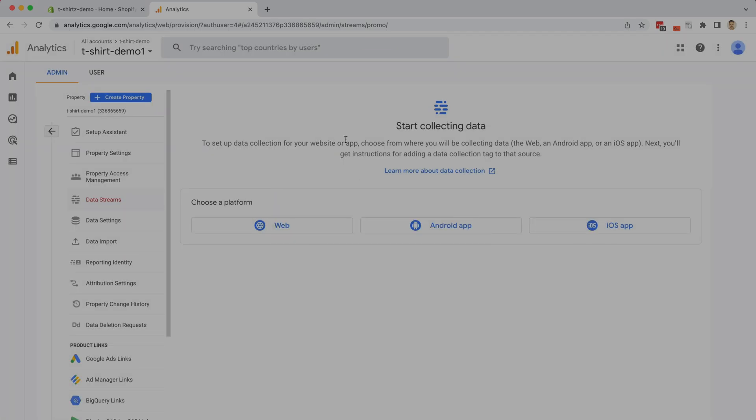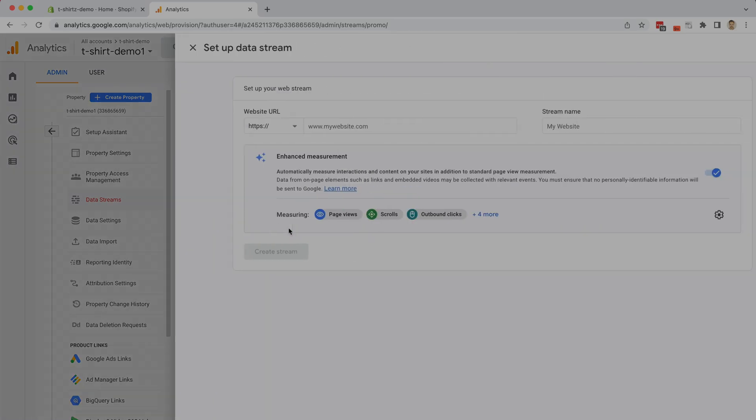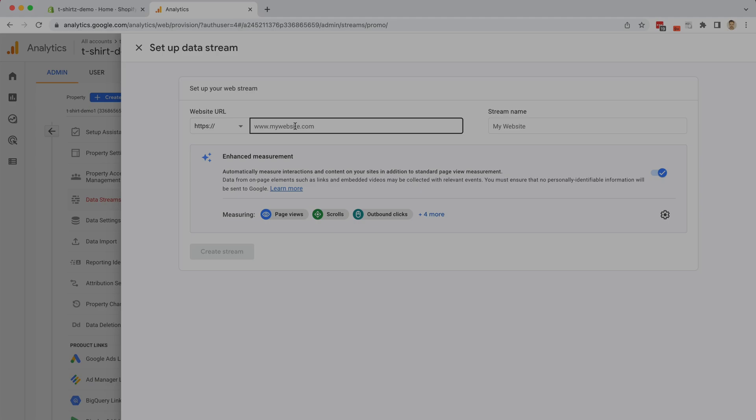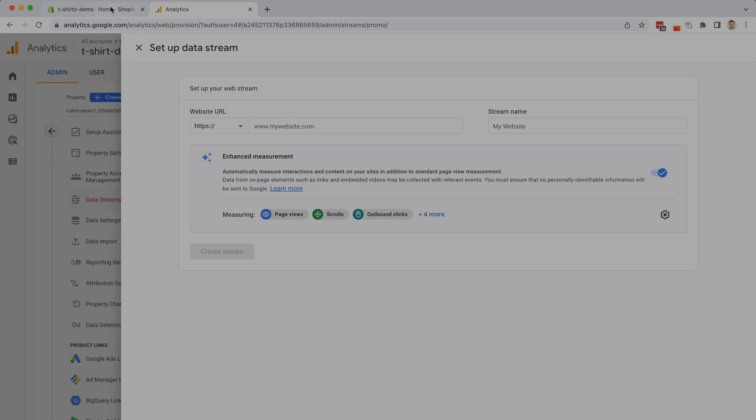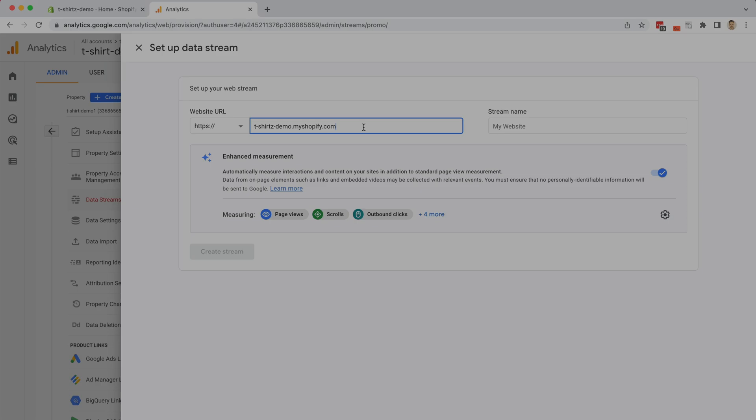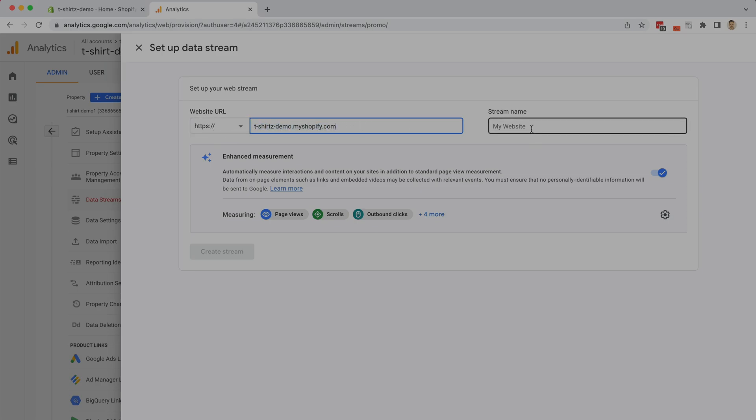The first thing that we want to do is set up a data stream. This allows us to start collecting data on either our website, Android app, or iOS app. Because this is a store, I'm going to choose web. In order to connect to the right location, I'm going to have to provide Google with my URL. Normally you would have already assigned a domain name to your Shopify shop, but in this case I am just going to use the temporary Shopify domain name. Google can be a little finicky, so make sure that you get your exact domain name here, and then you can name your stream. I'm going to name this my t-shirts demo stream, and now I'm going to create the stream.